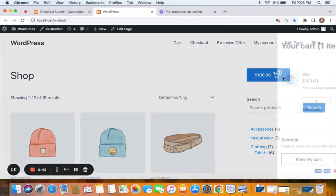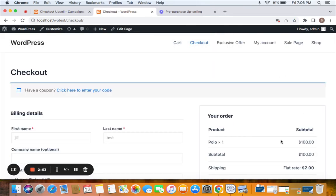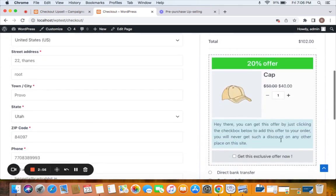We're on the storefront and I have a product called t-shirt added to my cart, polo t-shirt. Let's go to the checkout. We're on the checkout and with the checkout upsell plugin you could display the upsell offer on the checkout page like an on-page banner.